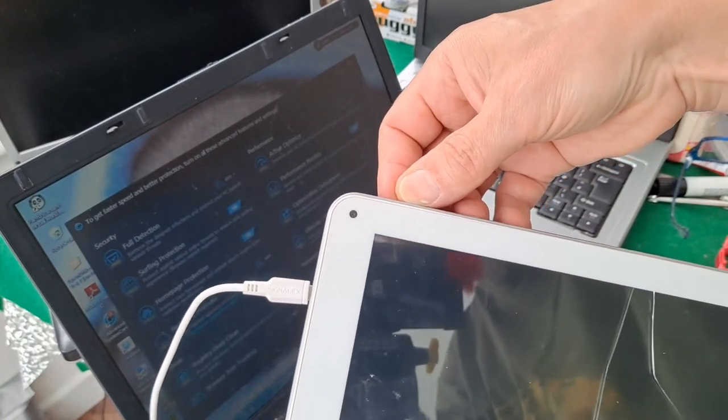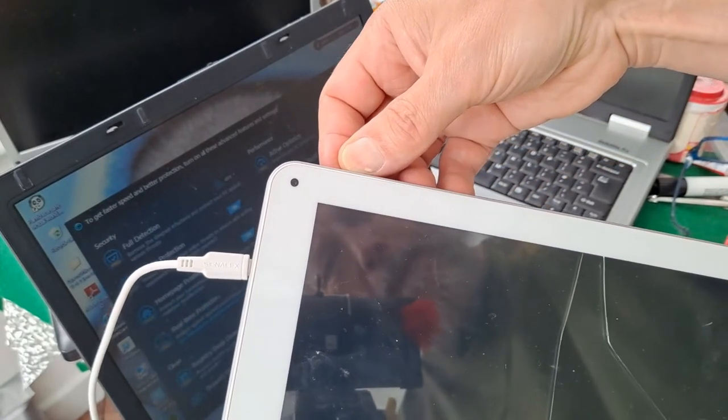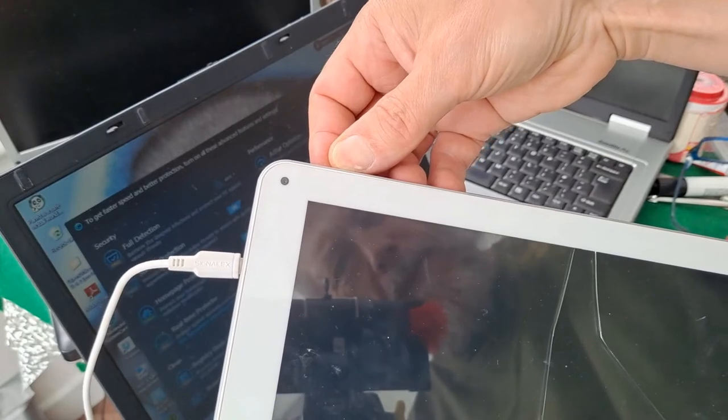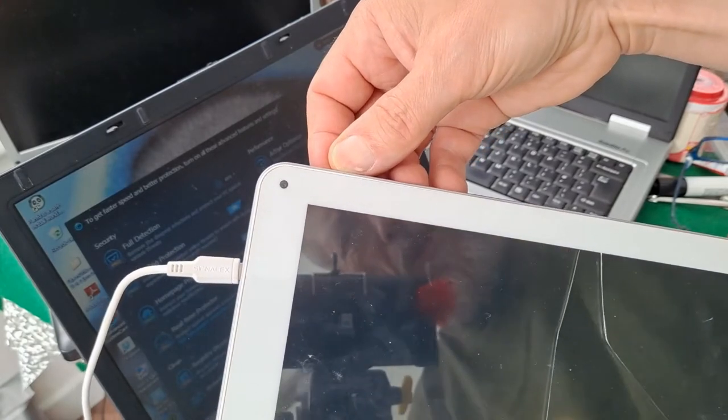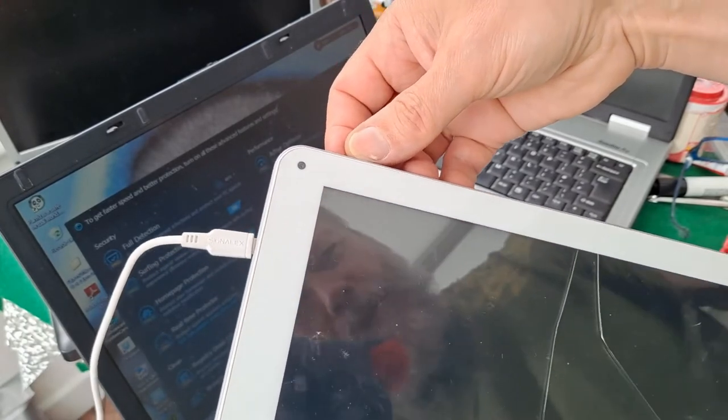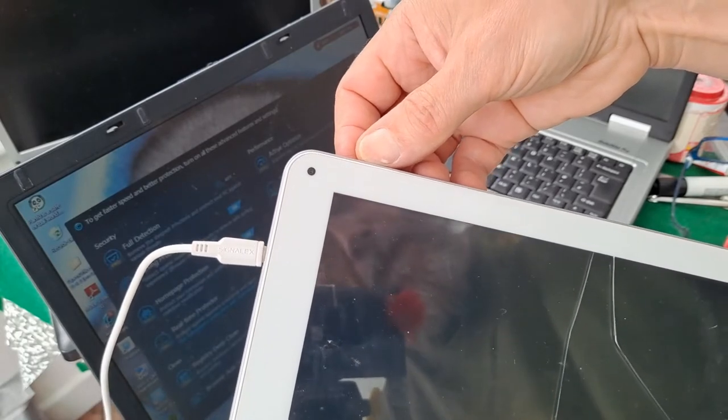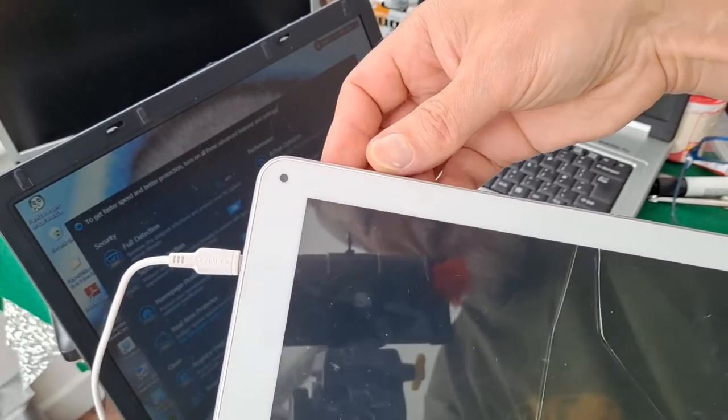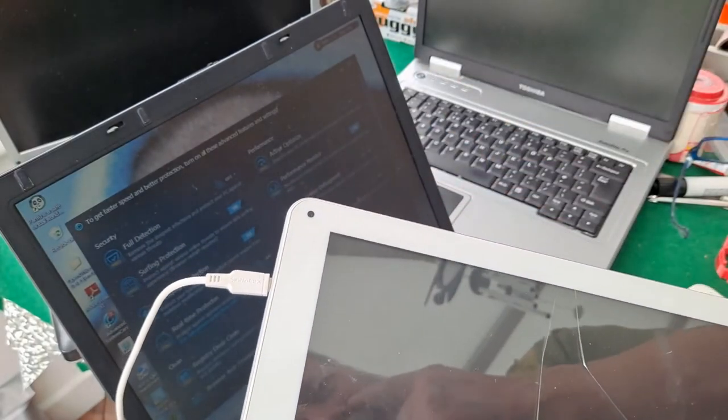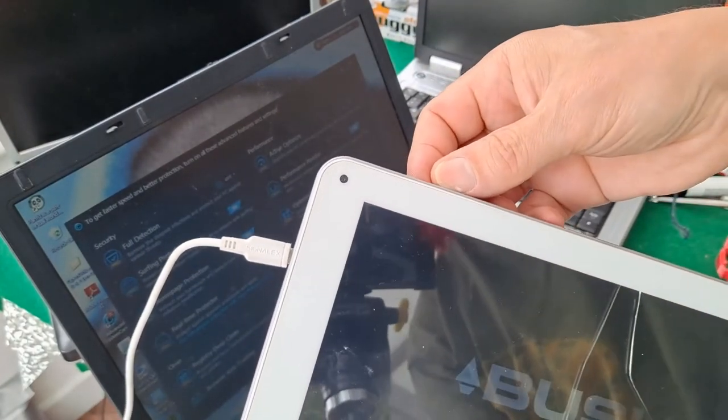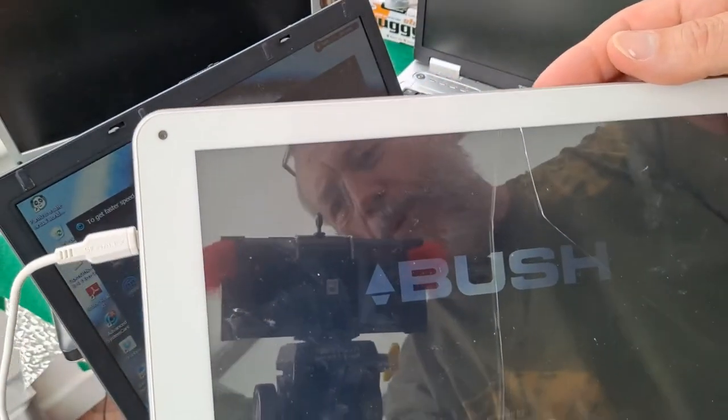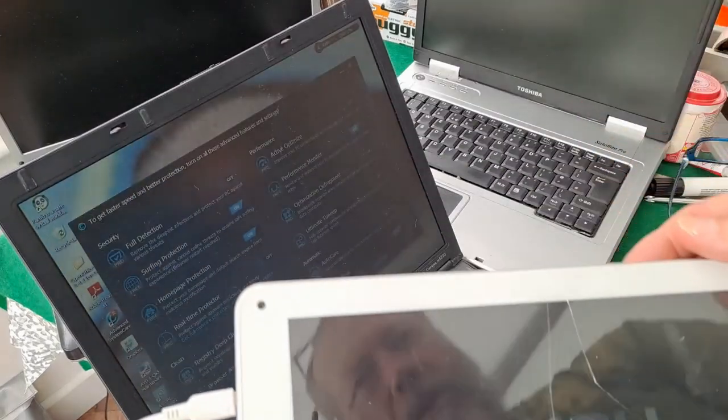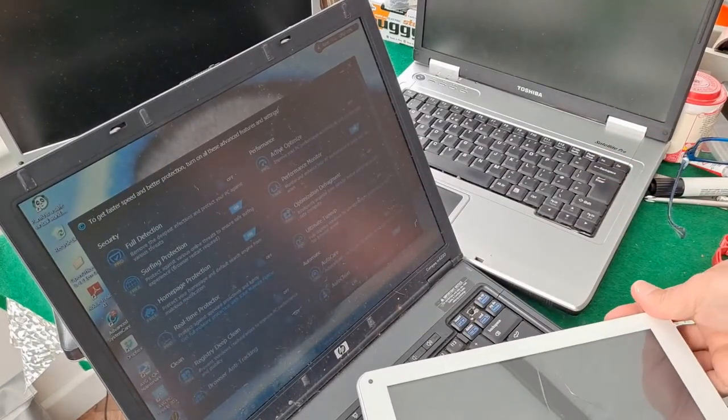And that one was taking charge as well. I don't know if I can get it to switch on. I did get a screen on it just now. I think that will be pretty useless as well. There we are, Bush, powered by Android. We'll leave that and see if that powers up.